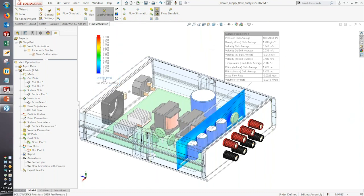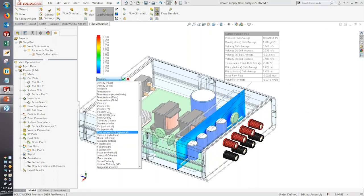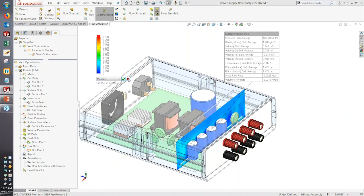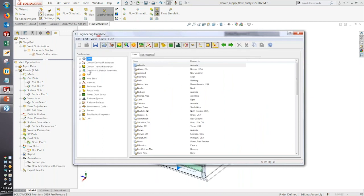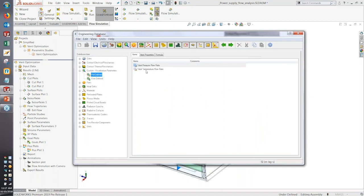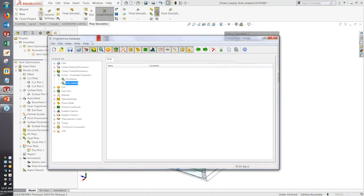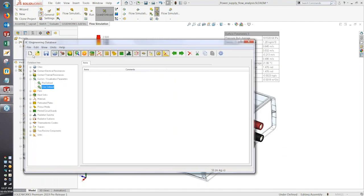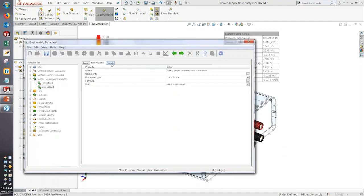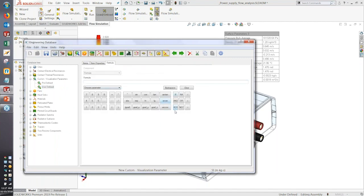The cut plot can show all normal parameters like velocity or temperature, or it can show custom visualization parameters — your own result defined through an equation. In the engineering database under custom visualization parameters there are predefined options like total pressure, total temperature, and flow rate, but you can also create your own. And as mentioned, in 2019 you now have the ability to define formulas with logical statements like if, and, and or, so the formula can change depending on the condition.